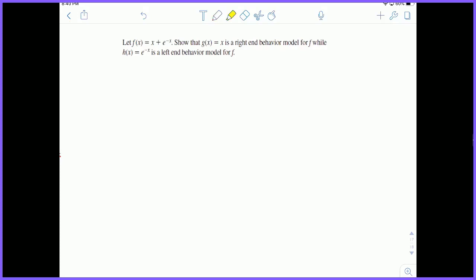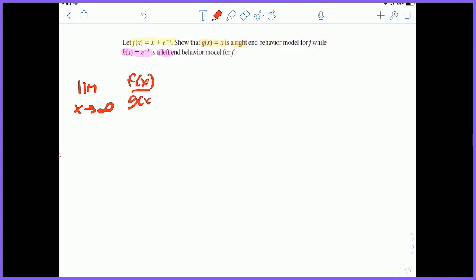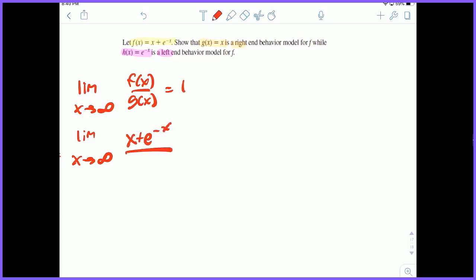Let's take a look at this problem. Let f of x be x plus e to the negative x. We're going to first show that g of x equals x is a right end behavior model, and then show that h of x equals e to the negative x is a left end behavior model. For the right end behavior model, we need the limit as x approaches infinity of f of x over g of x to equal 1. So let's plug in: limit as x approaches infinity of x plus e to the negative x over x. We need to prove this equals 1.